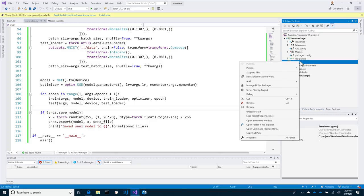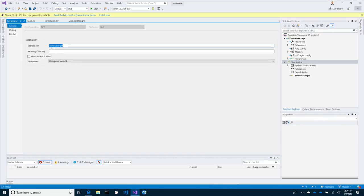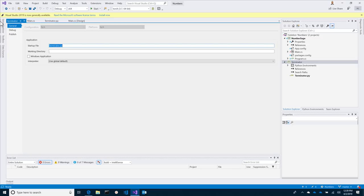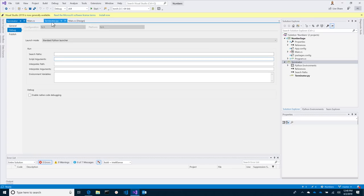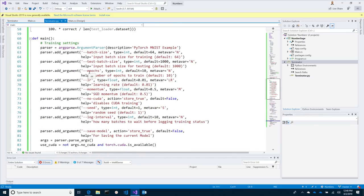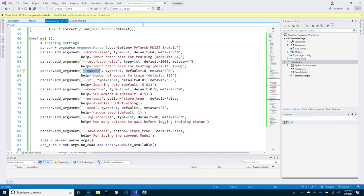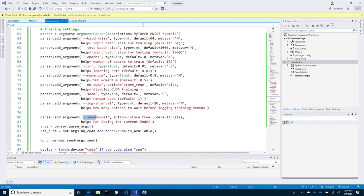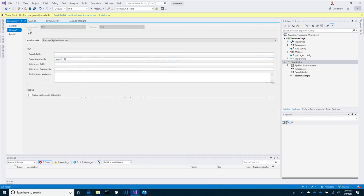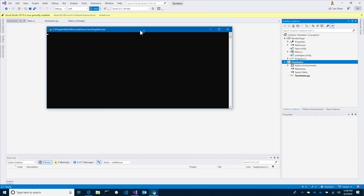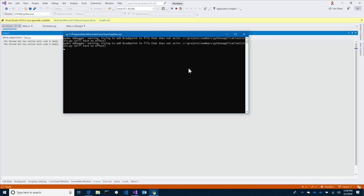I need to give it some actual settings — there's the working directory and all the stuff you would expect to run a Python application. To debug it, we need to pass in some special script arguments. Epochs is the number of loops it needs to go through — I'm just going to do one for now because I want to make sure this all works. I want to actually save the model to a file, so I'll make sure save model is in there. Now I'm going to set this as the startup project and run it. Notice that it starts to run, everything is going in there.